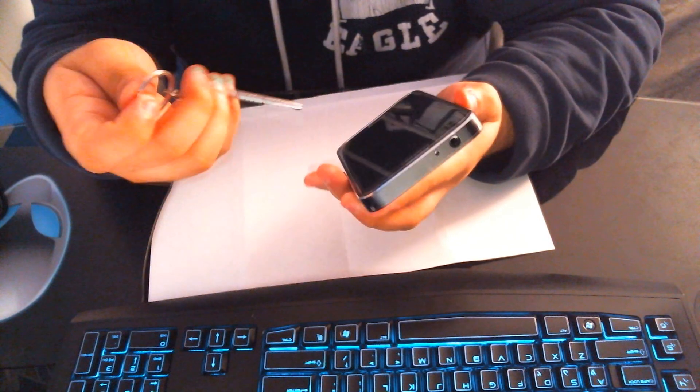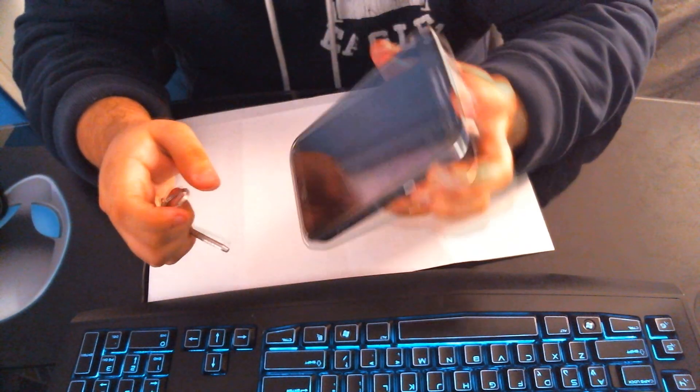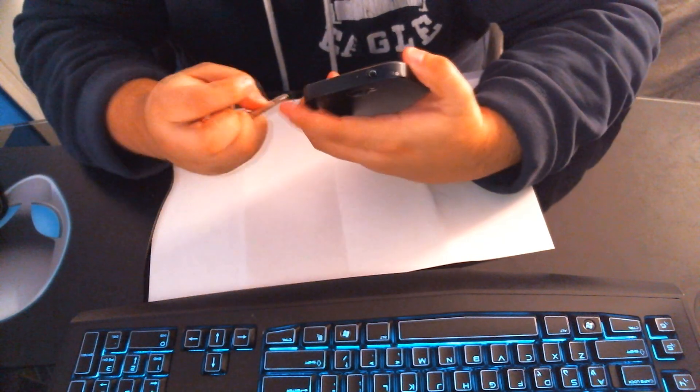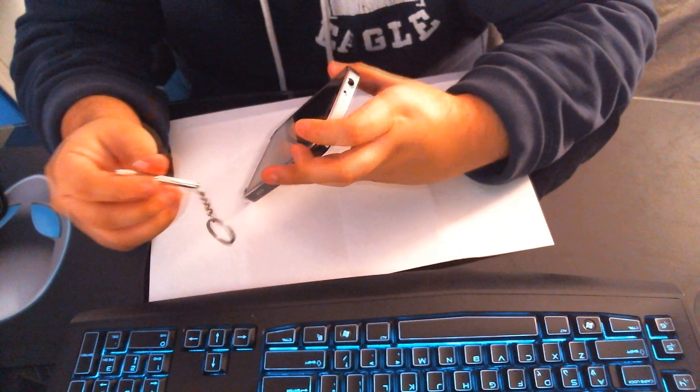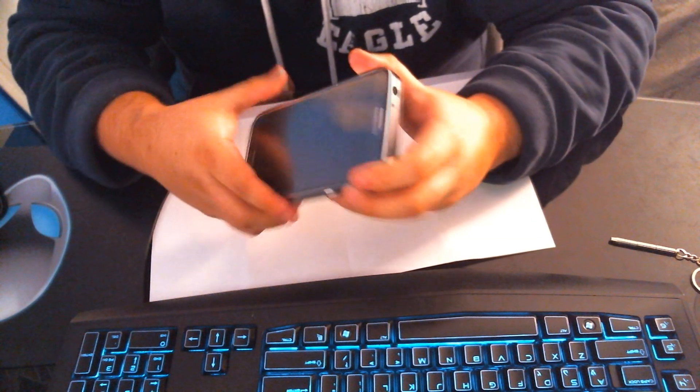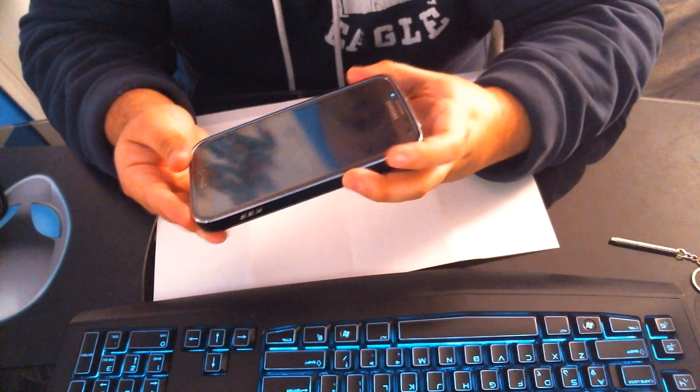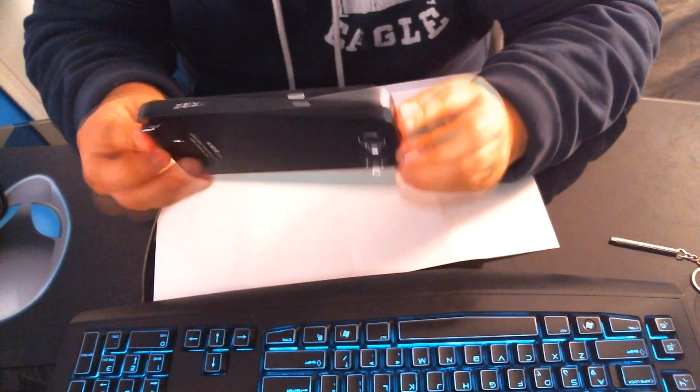In case you spill something on your phone, you can take it off really quick no matter where you are. And this is what it looks like.